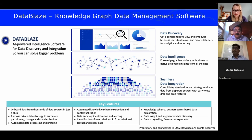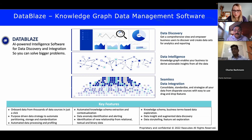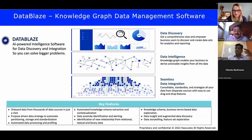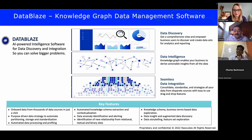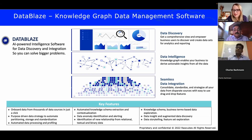For example, with an insurance company, we bring data from policy systems, claim systems, and customer systems. We define a foundation knowledge graph for insurance, align the incoming data with it, and then store it flexibly. You can choose to store data in Neo4j as a property graph, or in RDF format such as AWS Neptune. As an end user, you decide where your data goes.